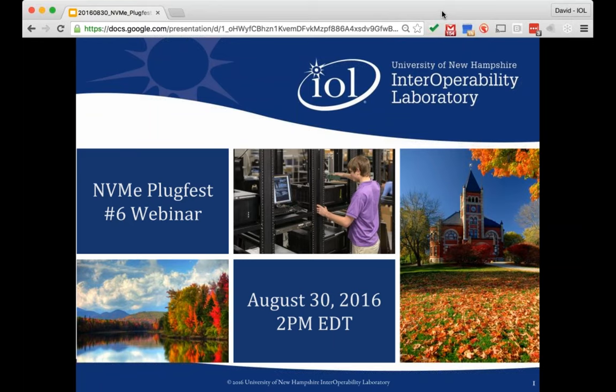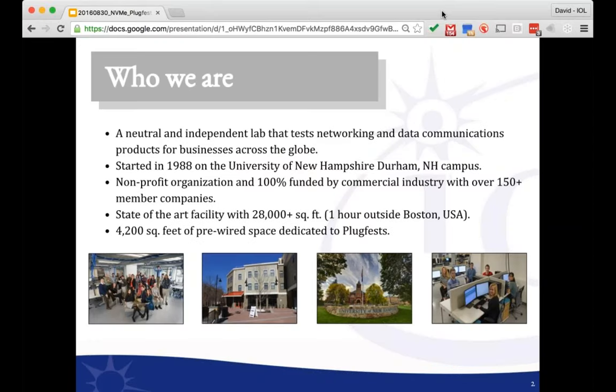Thank you very much, Mara, and thanks everyone for taking time out of your day to prepare for this upcoming Plugfest. It will be our sixth Plugfest, and I think this is one where we're seeing the biggest changes with regard to what we're testing and the IntegratorsList program — probably the most changes since our very first Plugfest. For those who haven't worked with us before at UNH IOL, I've got a couple slides of introduction, and then we'll dive into some of the details about the Plugfest.